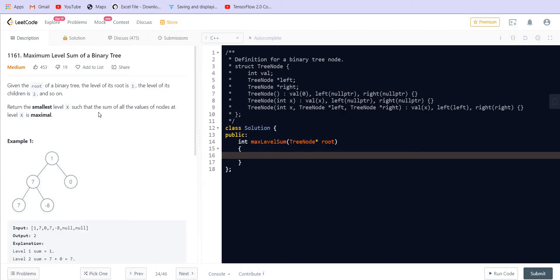We are given the root of a binary tree. The level of its root is 1, the level of its children is 2, and so on. We have to return the smallest level x such that the sum of all the values of nodes at that level is maximum.